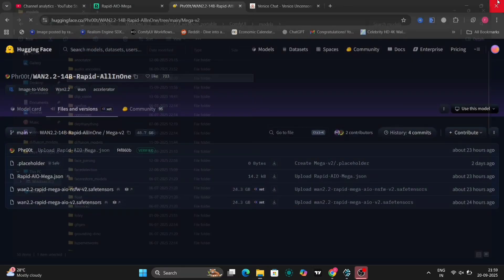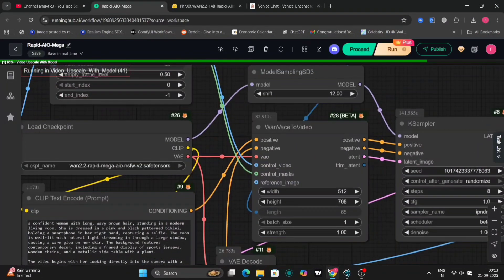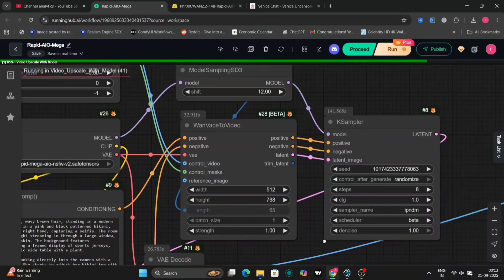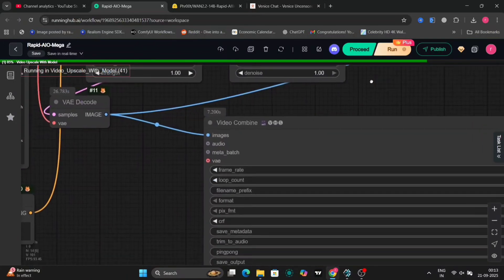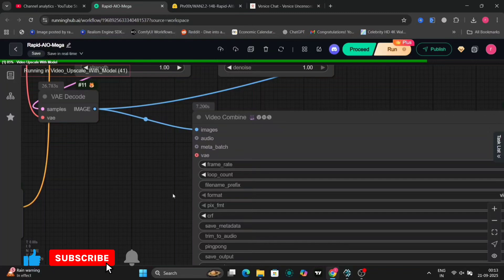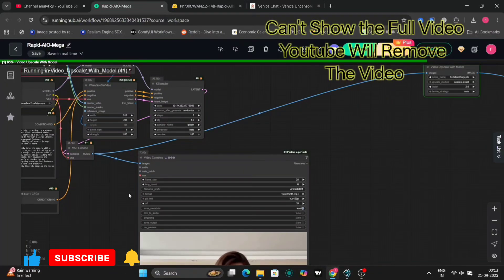Quick beginner tip: make sure your system meets the requirements. You'll want a decent GPU, at least 8GB VRAM for smooth runs. 12GB plus is ideal for higher resolutions.